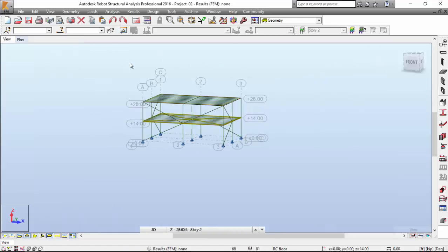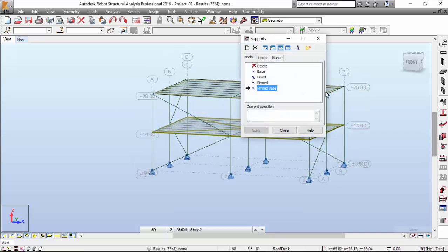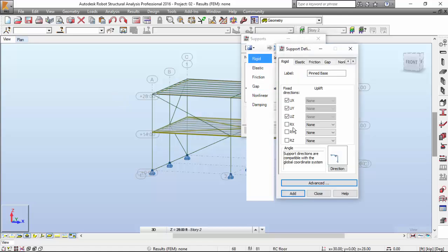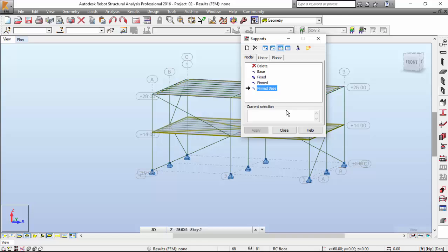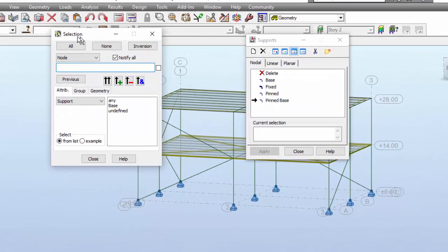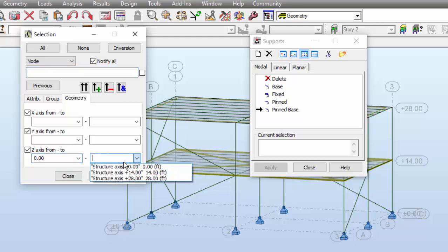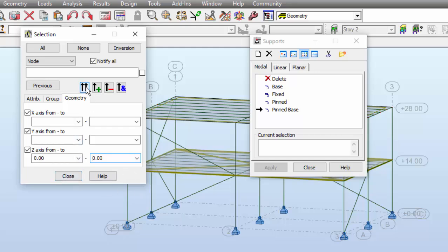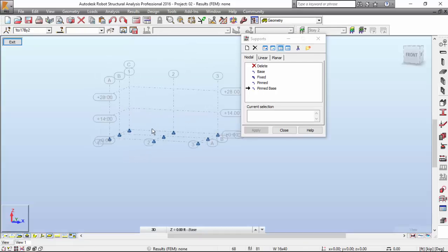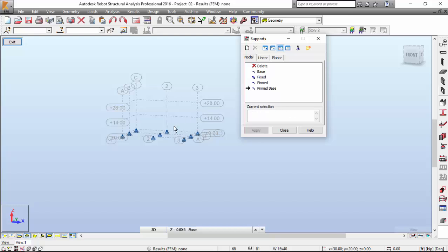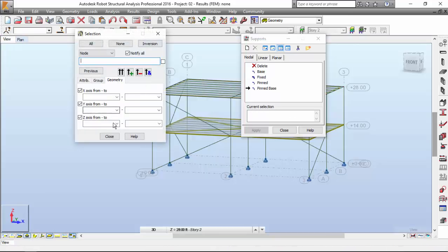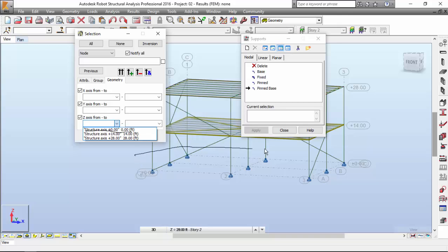I'm going to close the object inspector. If you press this button, it will bring it on. I want to apply the pinned base to all my structural nodes. You can go to this button, select nodes geometrically by Z-axis from zero to zero — it will pick all the lower nodes. Press this button. You can isolate your selection and apply the pinned base. I have picked the nodes with structural height zero — all these nodes over here.